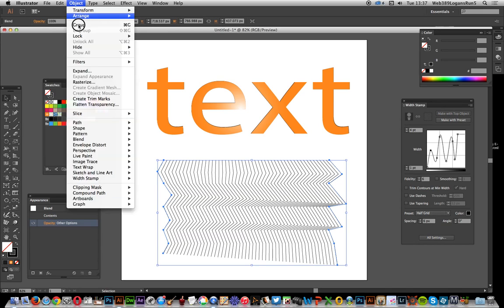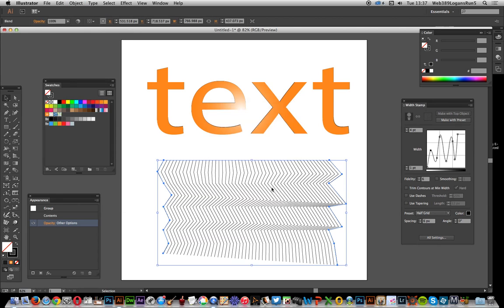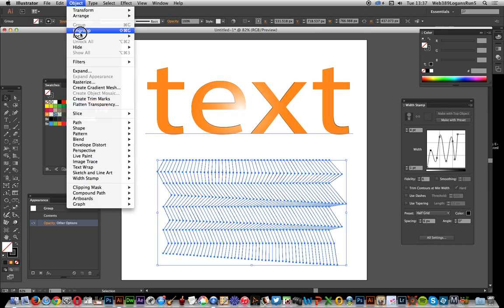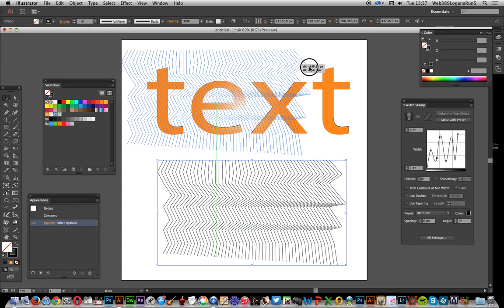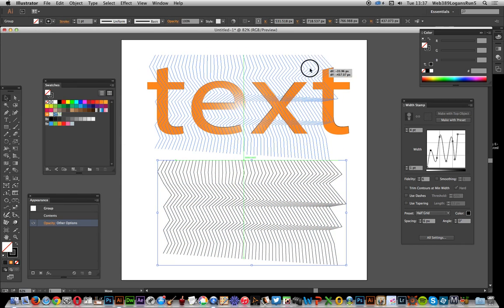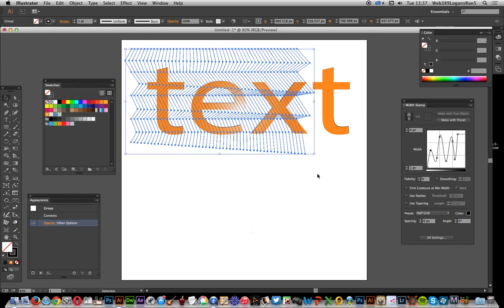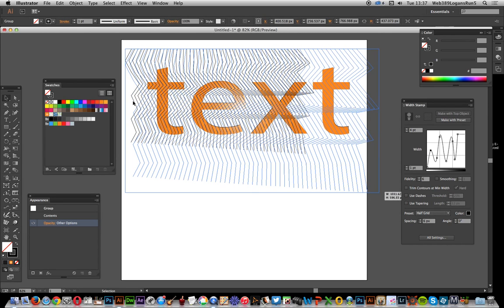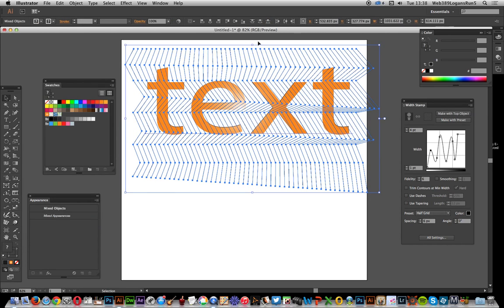What I want to do now is expand those. Okay, so you've got all those lines there. They're all part of a group, which is the key thing for Make with Top Object. So drag that over to the text. There, a bit more, covers it a bit better than that.